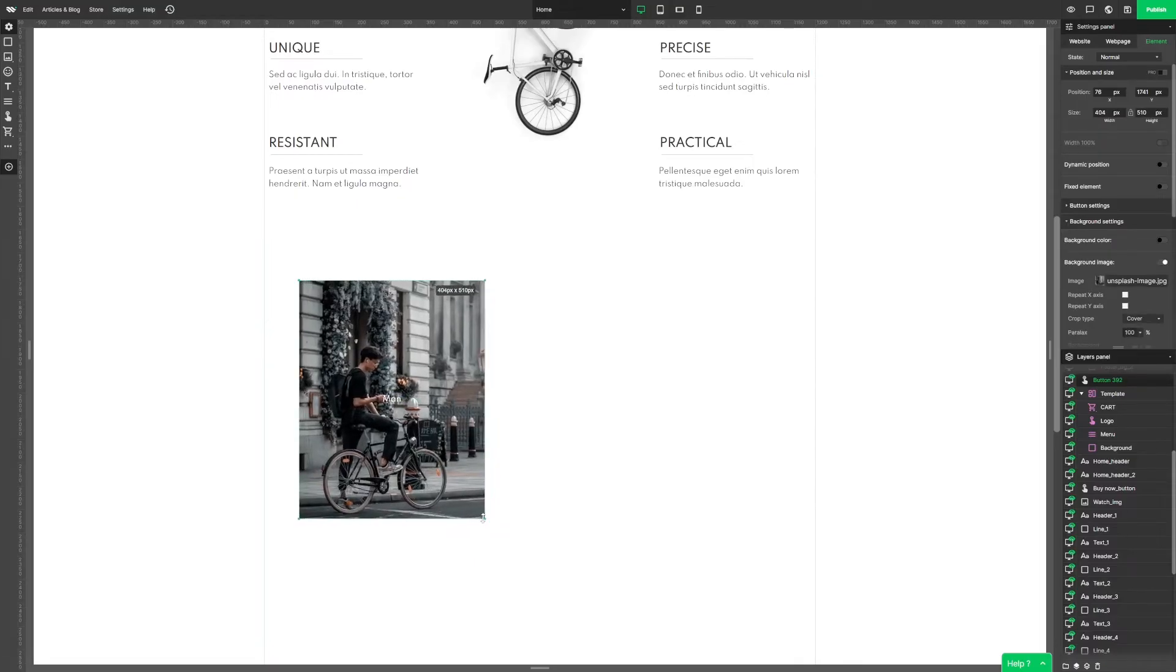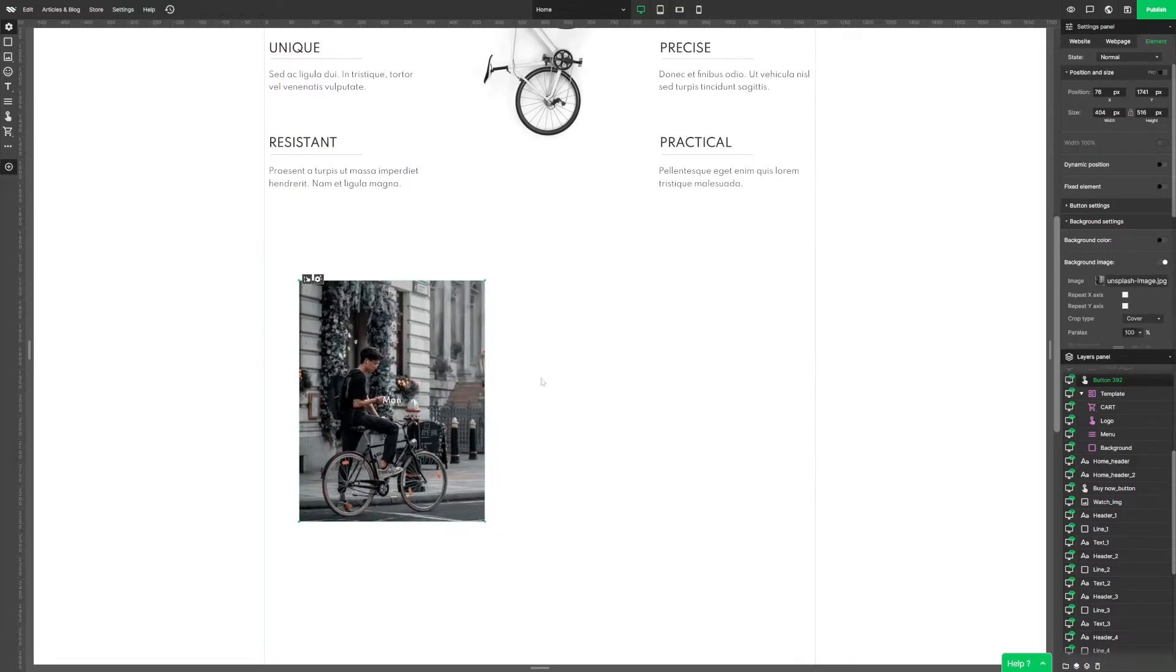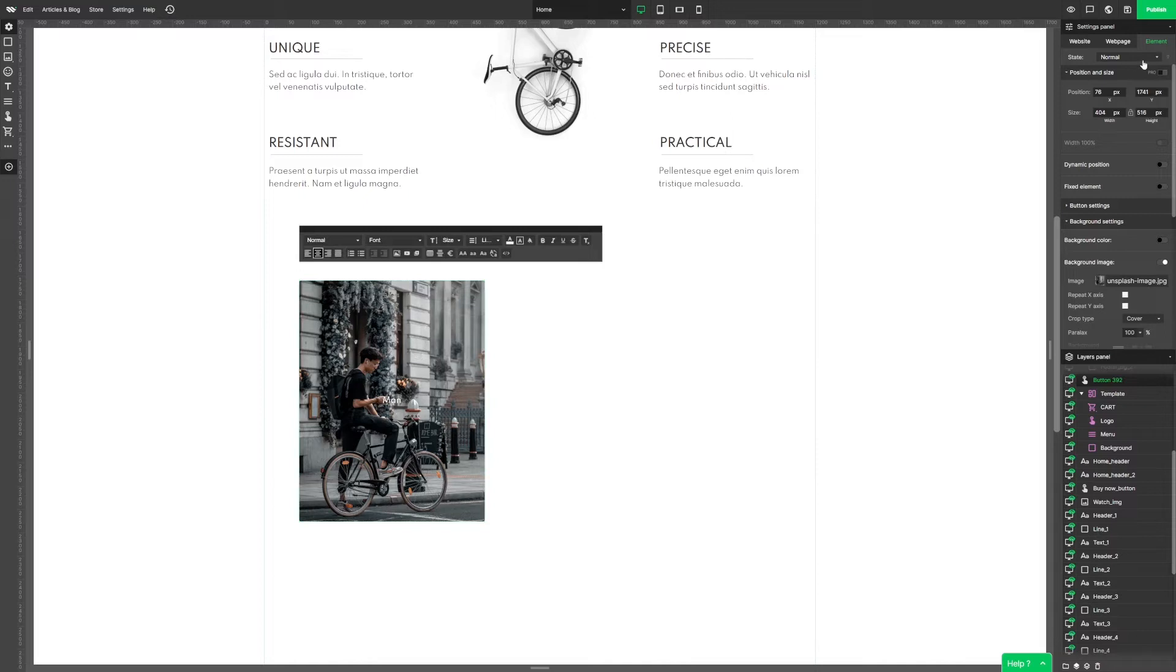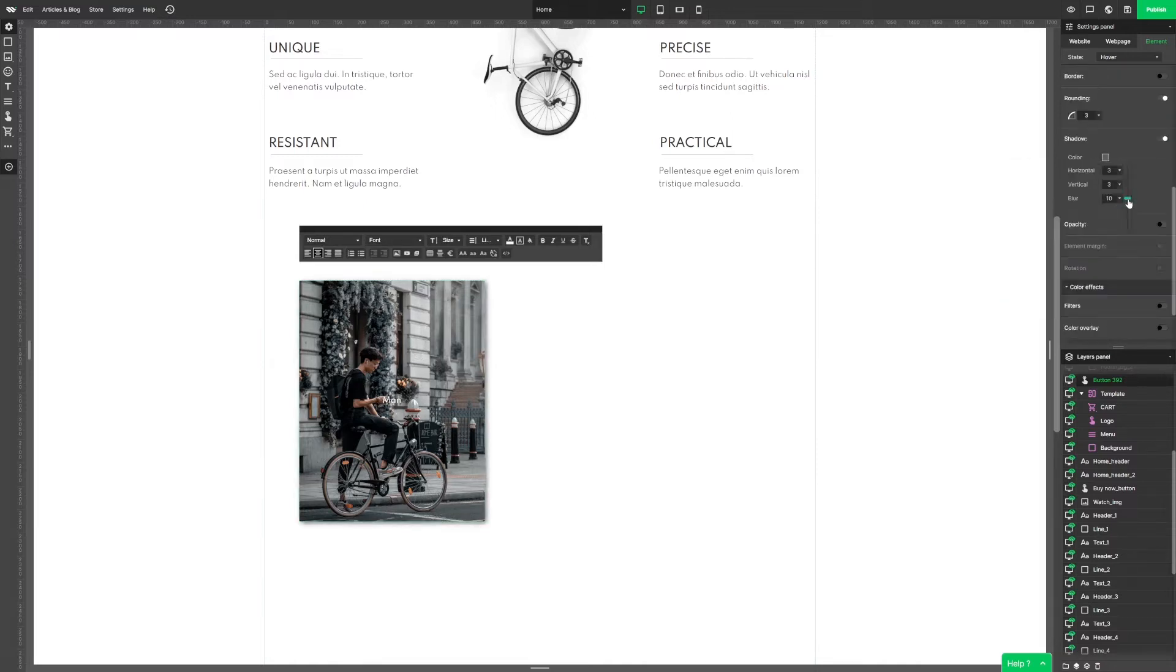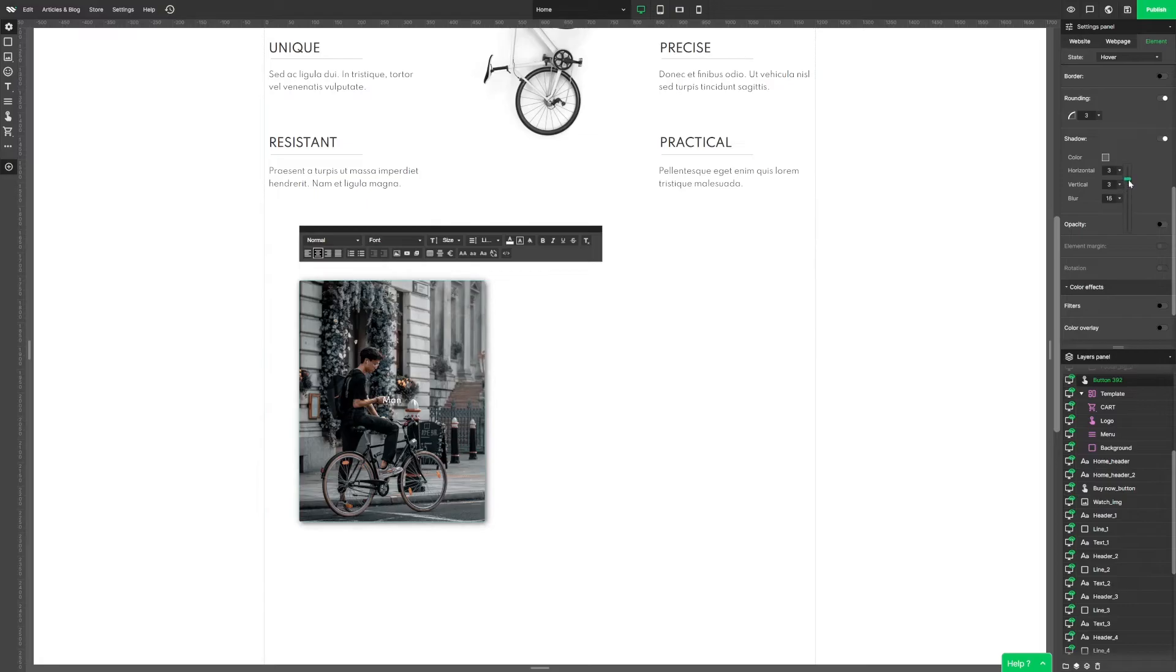Now let's change the hover button settings. Let's add some shadow in the style section. The color should be darker and let's set the blur for 20 pixels. What's next? Another button.